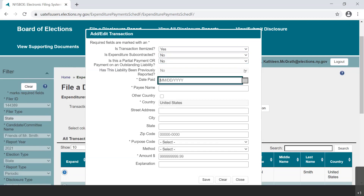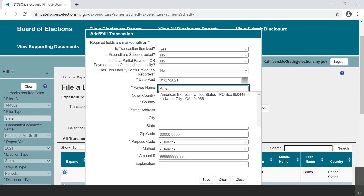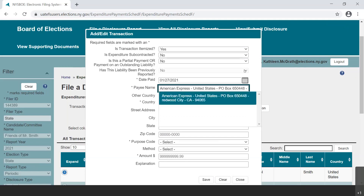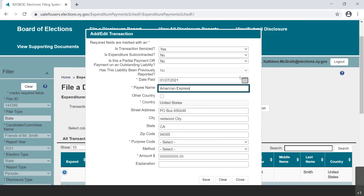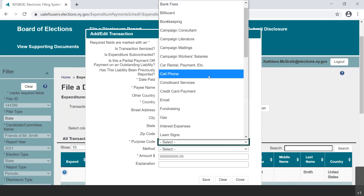Next, enter the date the expenditure to the credit card company is made or select it from the calendar provided. Then enter the name and address of the payee — in this case, the credit card company. If this is a payee you have entered in EFS before, the fields will populate upon selection from the drop-down menu. Select Credit Card Payment as the purpose code from the drop-down menu.